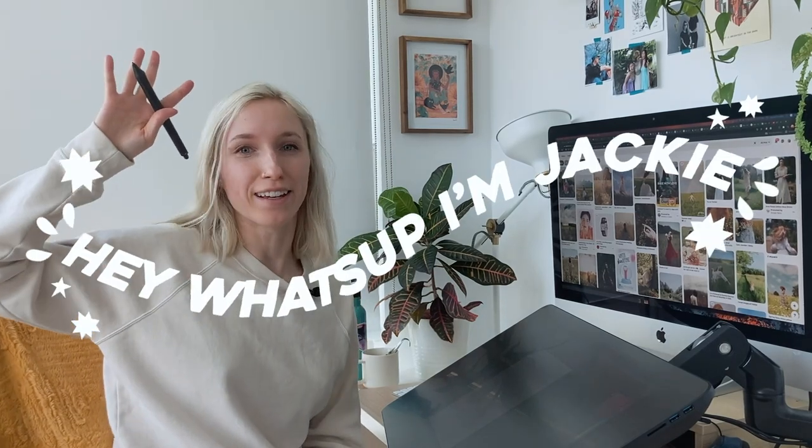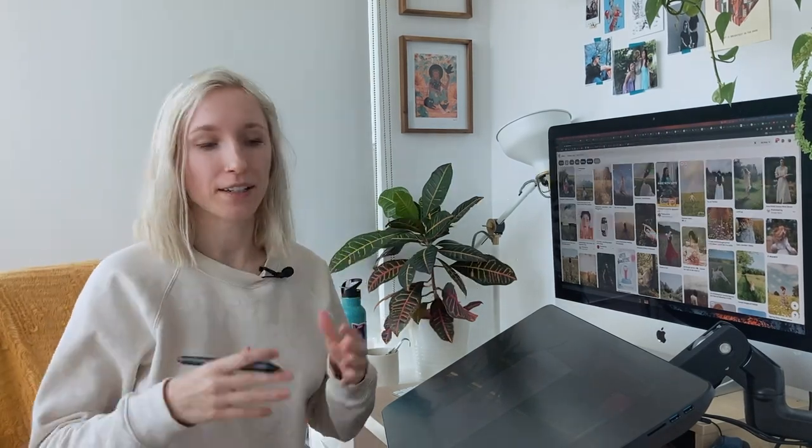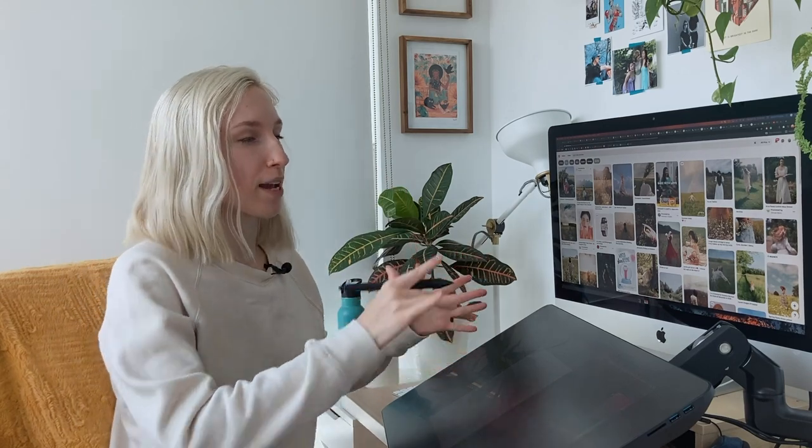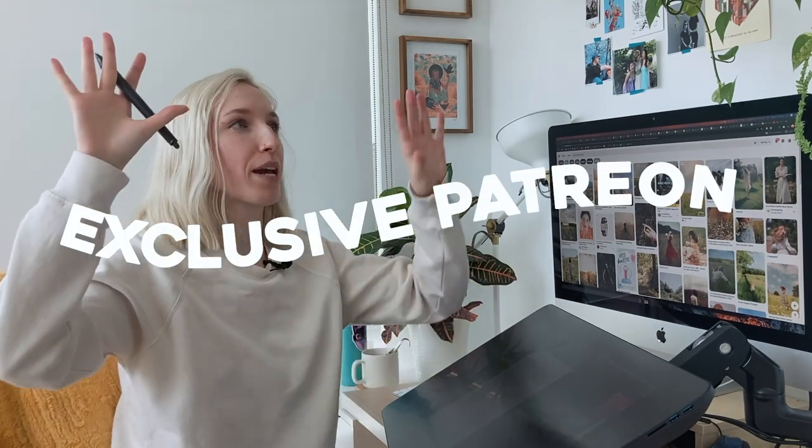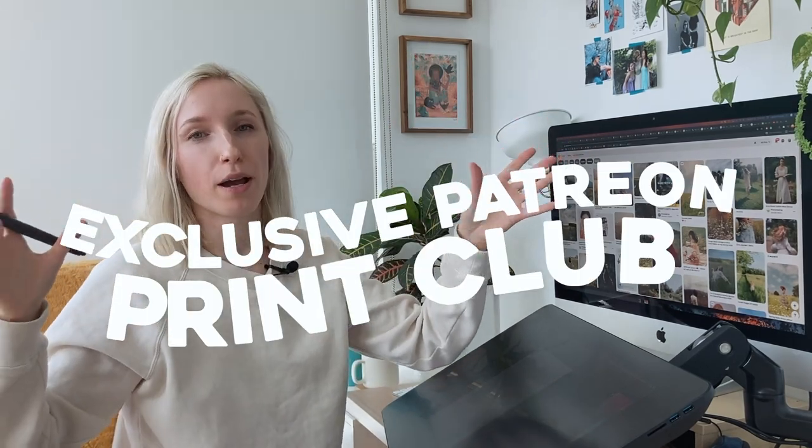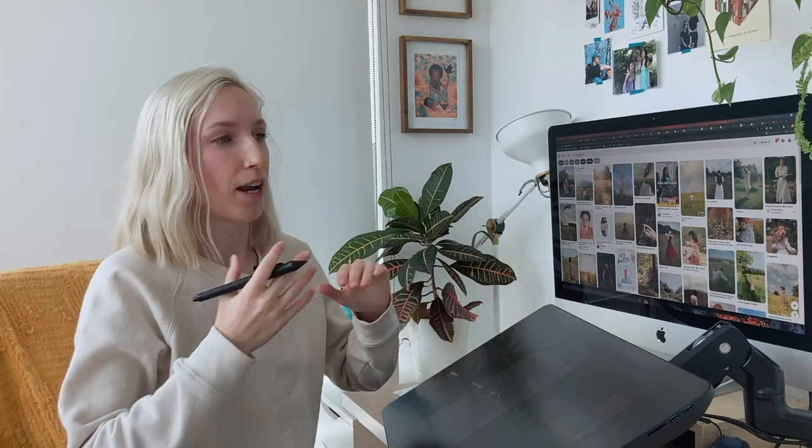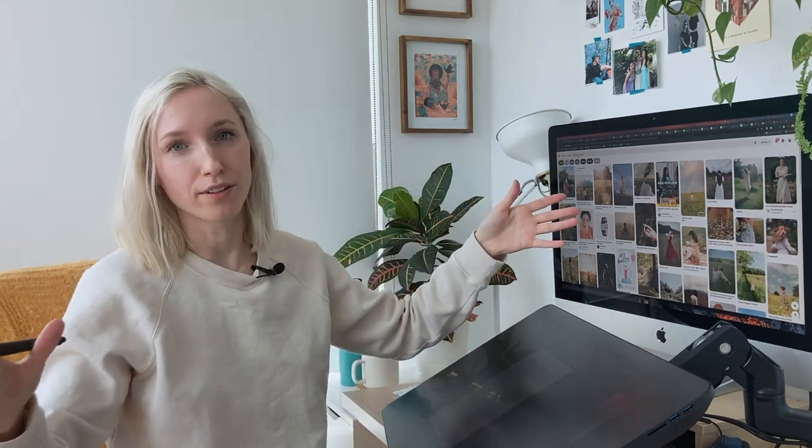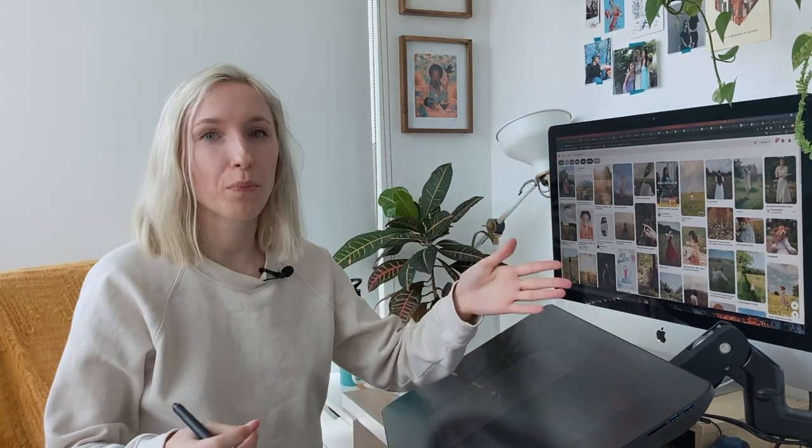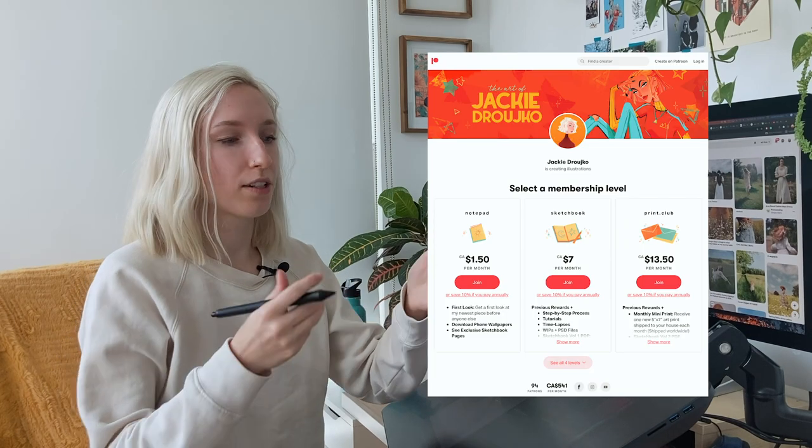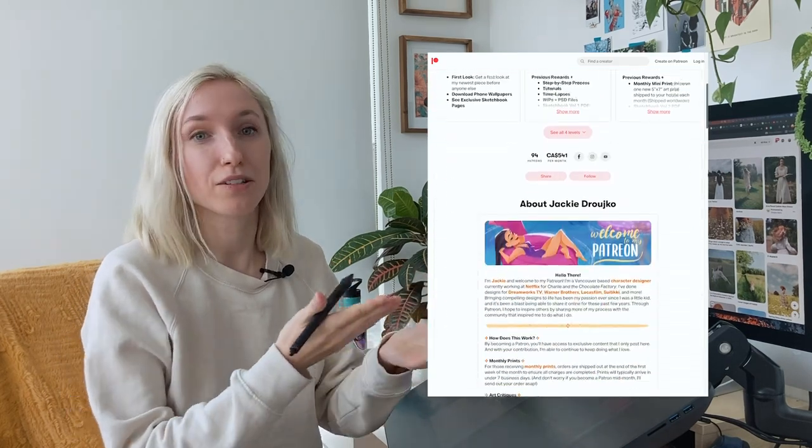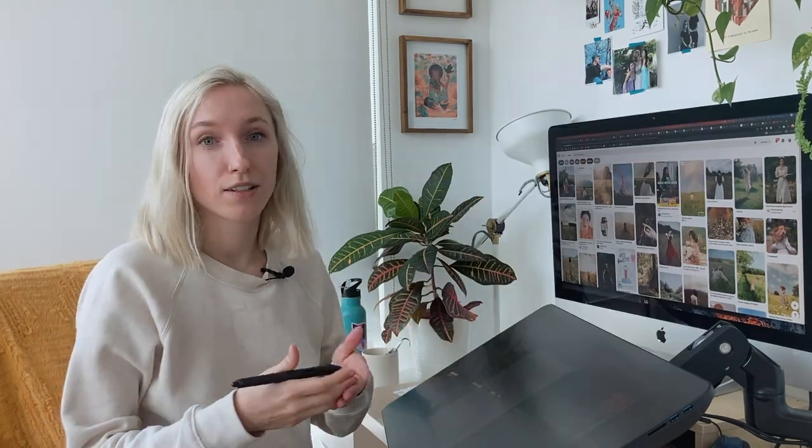Hey, what's up? I'm Jackie. I'm a character designer at Netflix, and today I'll be making an illustration for my exclusive Patreon print club, where I make a painting every month and then I send it off into the world for my patrons.